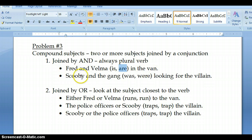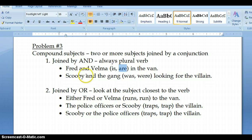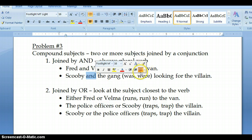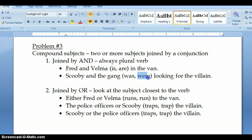The next sentence says: Scooby and the gang was or were looking for the villain. Because Scooby and the gang are joined by 'and,' we're going to take the plural verb 'were.' Easy peasy. Nothing really to know there — just look for the conjunction 'and' and choose the plural verb.